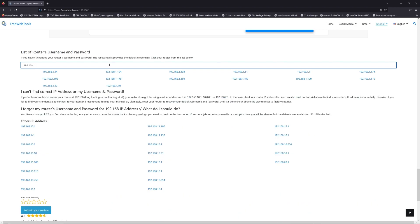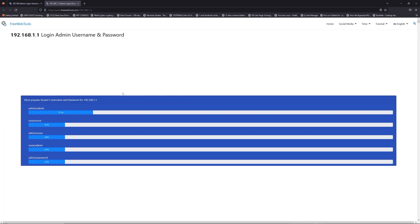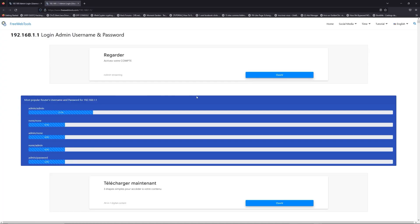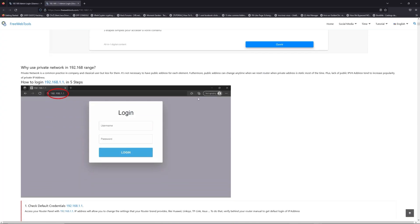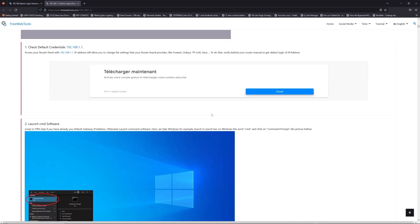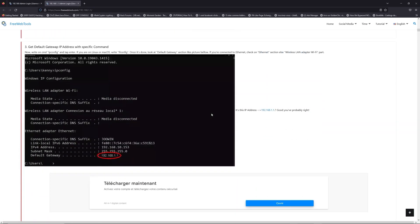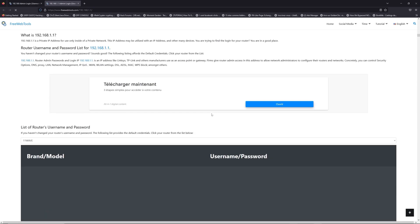If you don't know your router brand and model, check behind your router and go to the link in the description on freewebtools.com.